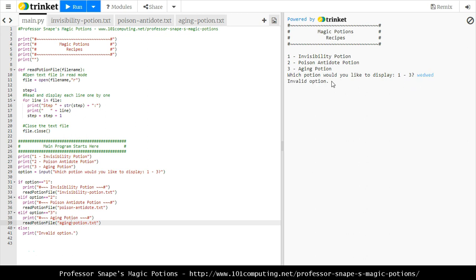Everything is working as intended. What have I learned? I've learned how to create a basic menu, how to check which option the user chose, and mainly how to pass a parameter to a function so I can reuse the same function with a different value - the file name takes the value passed in the brackets. Finally, I've learned how to read the content of a text file one line at a time using a for loop.